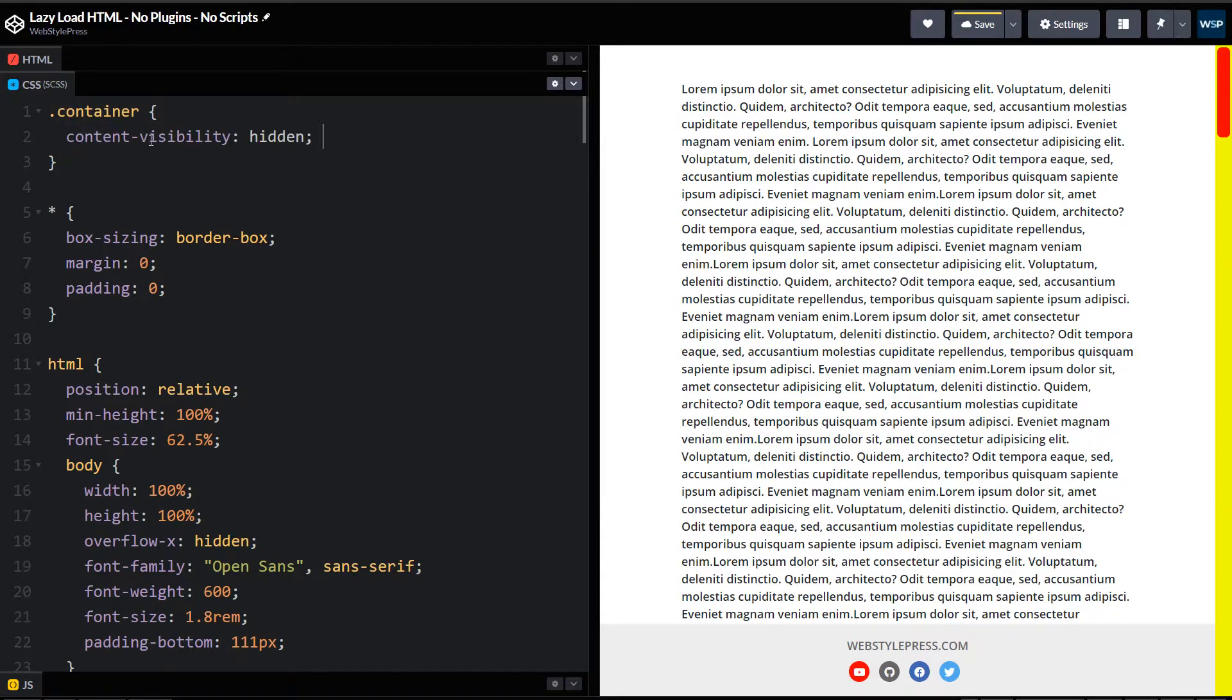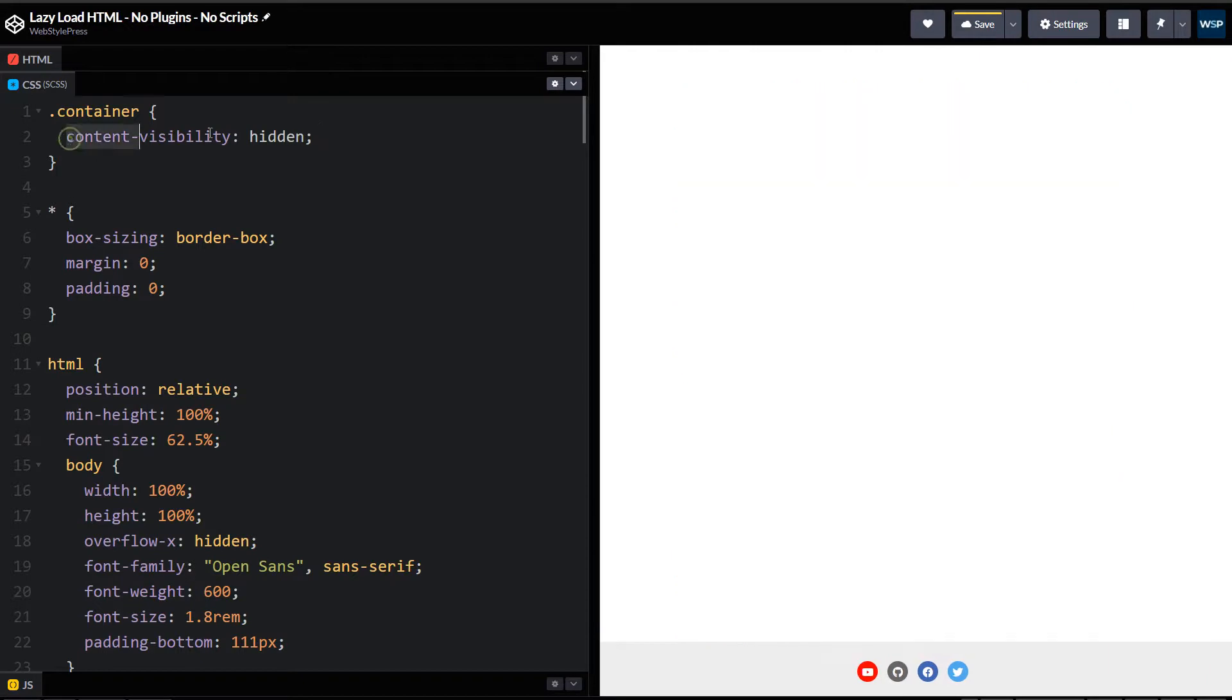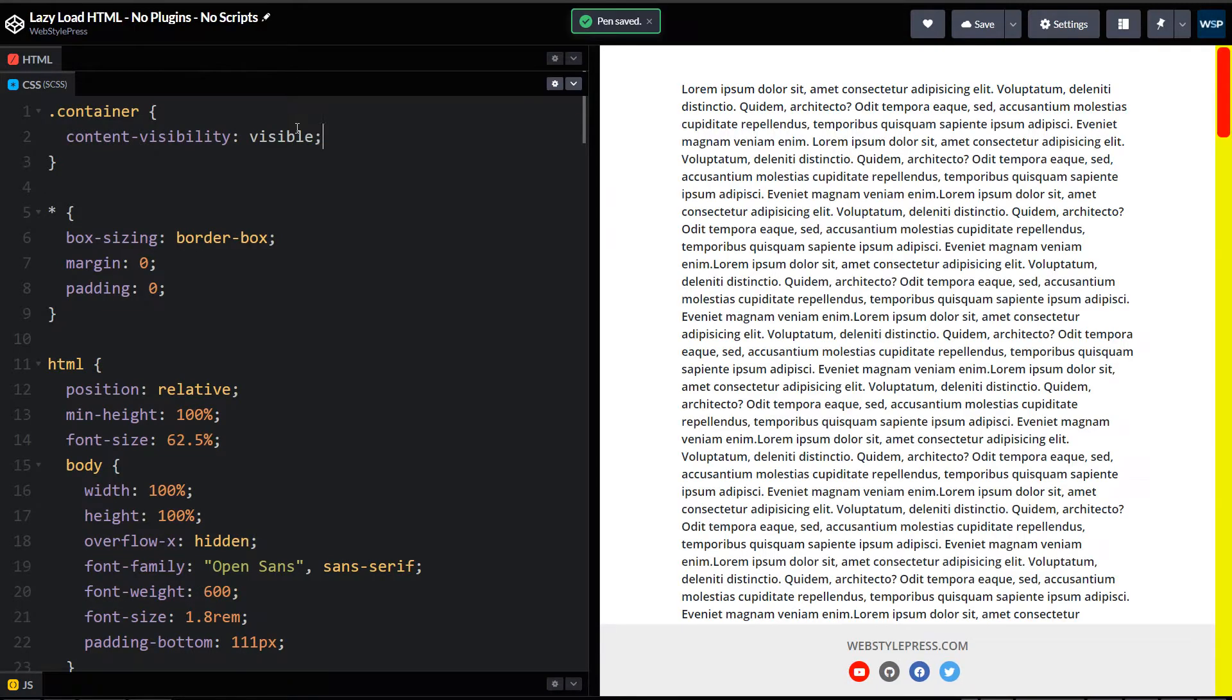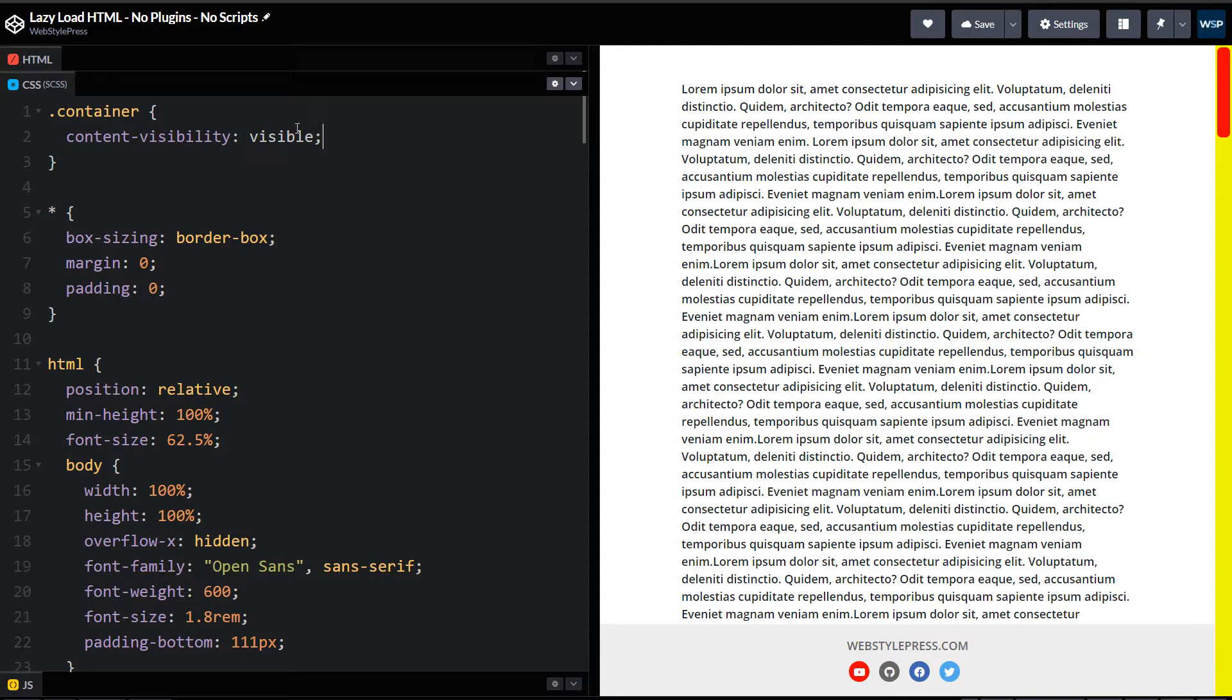Content-visibility: hidden, and the content is hidden. We can use visible instead of hidden, but then content will always be visible, so here we should use auto.